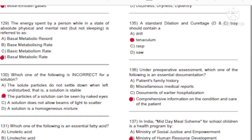Question 135: As standard dilation and curettage (D&C) tray should contain: A) Drill. B) Tenaculum. C) Rasp. D) Saw. Answer: B, tenaculum.